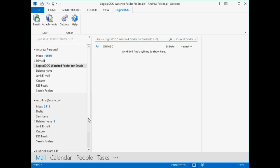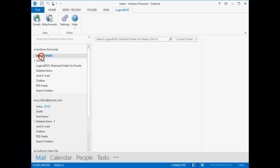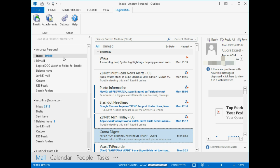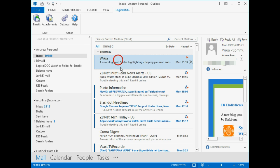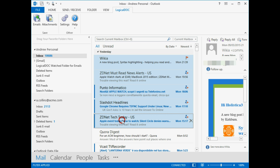Now all the emails dropped to the watched folder in Outlook will be automatically stored in LogicalDoc as well. Let's try it out now. We select some emails and drag them to the folder.